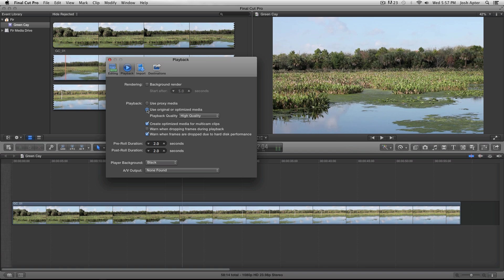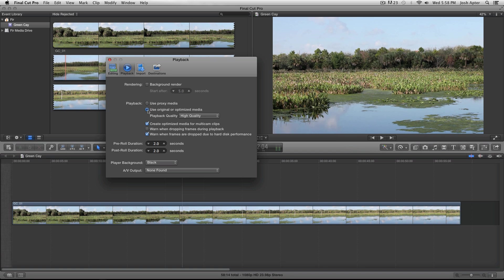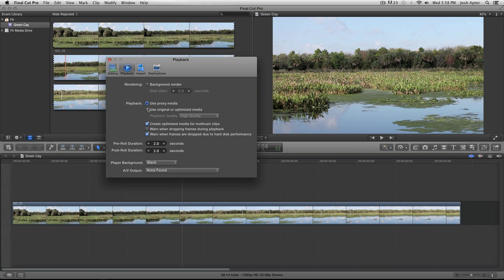I'll switch back to the original media, and that's a little clearer. I'll switch back and forth a couple of times so you can see the difference.